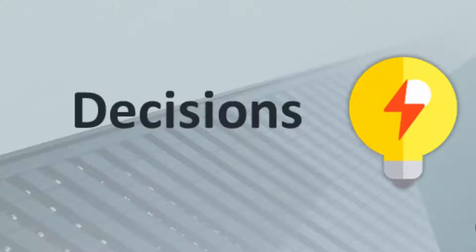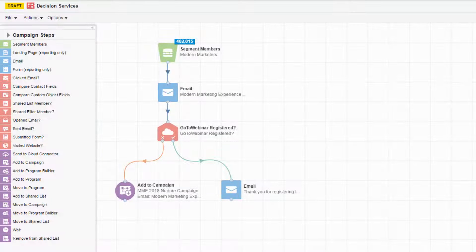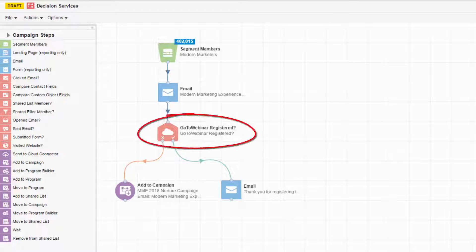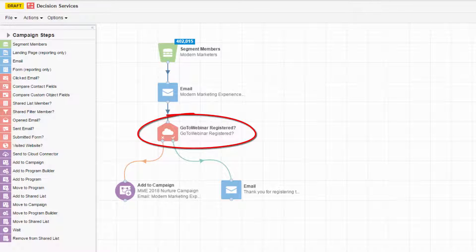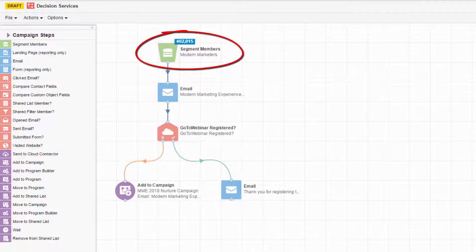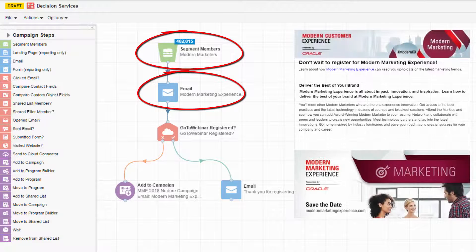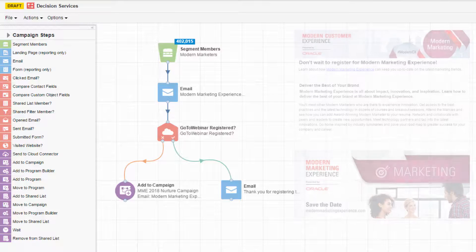Let's take a look at how that looks in Eloqua. This is an Eloqua multi-step campaign, and here is an example of a decision service. Our decision service is called the GoToWebinar App. We have a segment of contacts who are sent an email, being asked to register for a webinar.